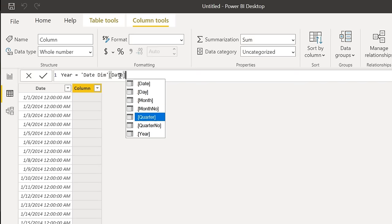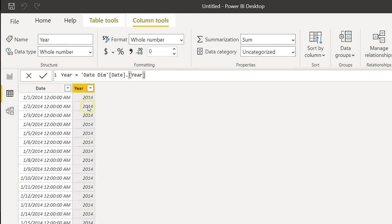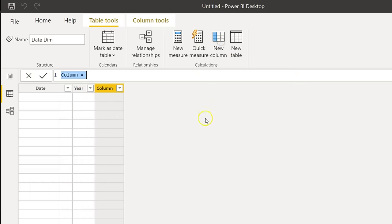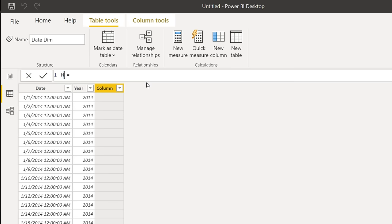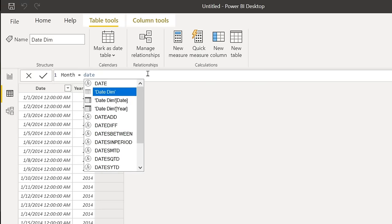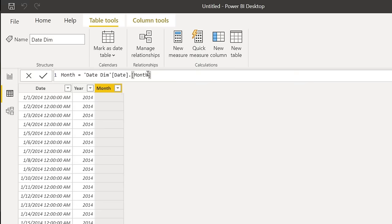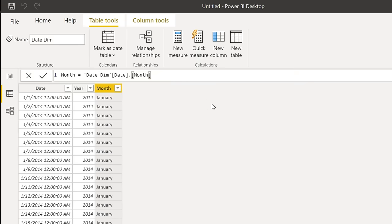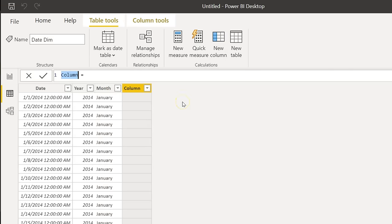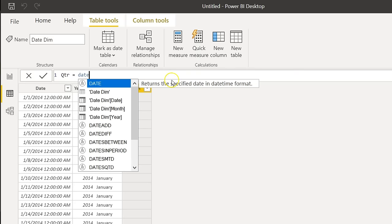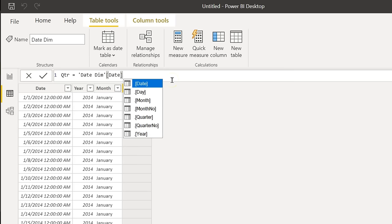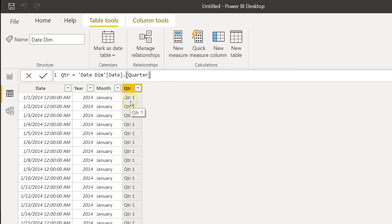I'll add a new column named 'Year' and use YEAR(DateDimension[Date]) — press Enter to get the year. Add another column named 'Month' using MONTH(DateDimension[Date]). Then create another new column for 'Quarter' using QUARTER(DateDimension[Date]), which will show the text as 'Qtr' with the quarter number.